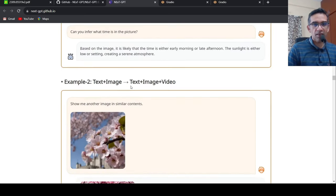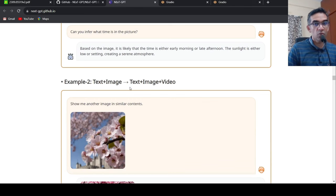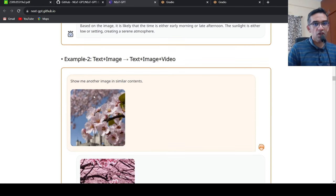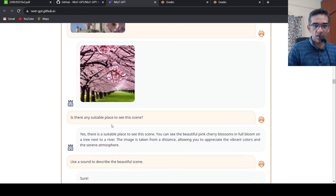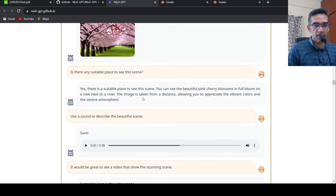Here is another example of text plus image and output is text, image, video. So you are giving an input as an image and saying that show me another image in similar contents. The model replies back with an image. Then you are saying that is there a suitable place to see this scene? Then it tells about where you can see the scene.